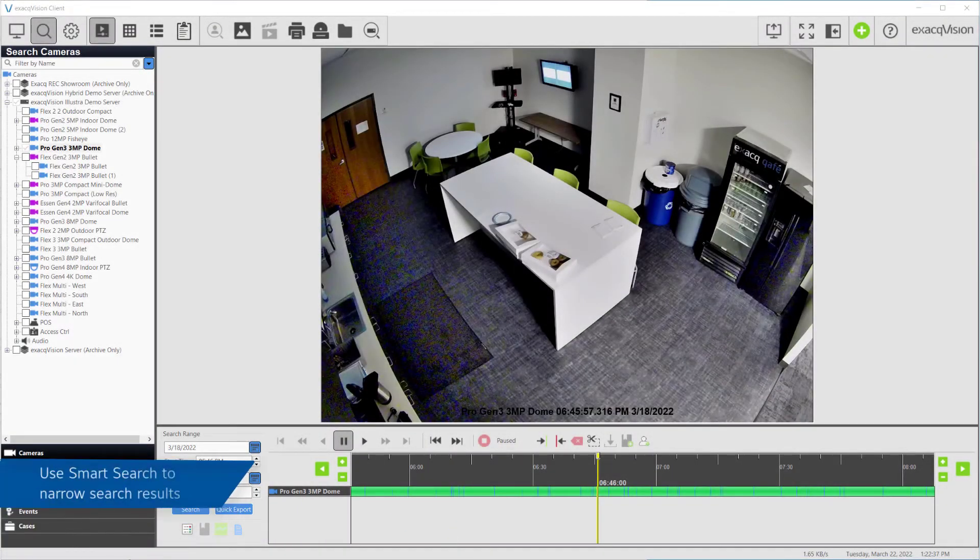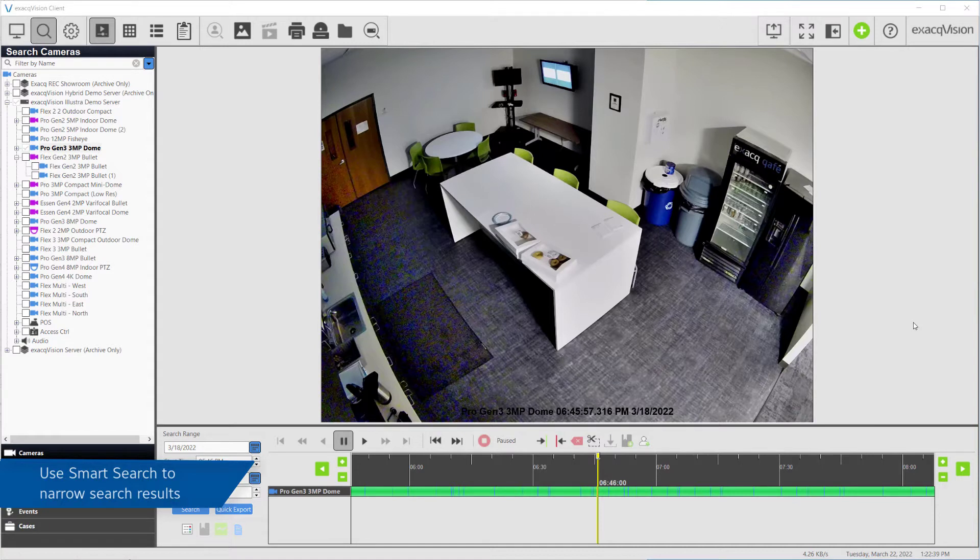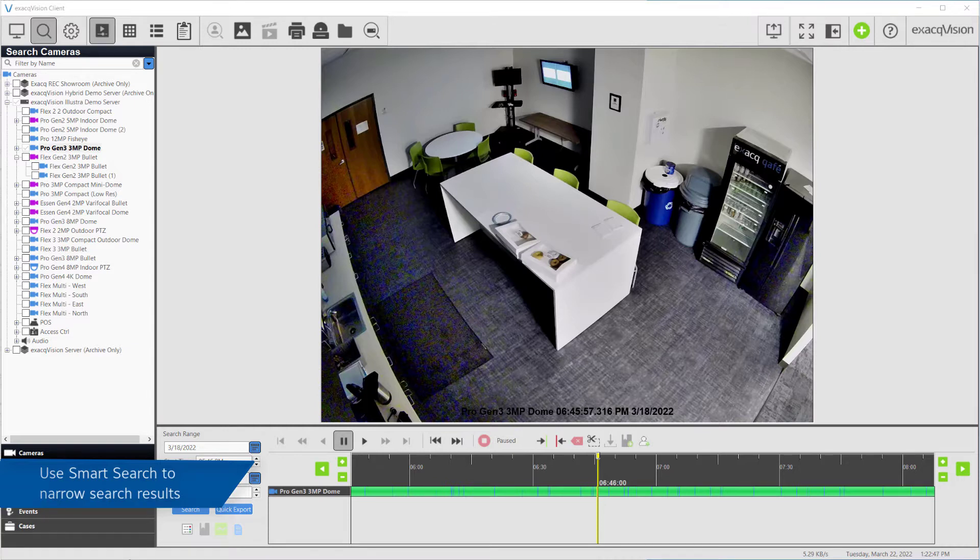Smart Search allows you to quickly find specific motion events within the results of a normal search. This means you could search within a recorded scene for motion events occurring within a specific region of interest in the video.